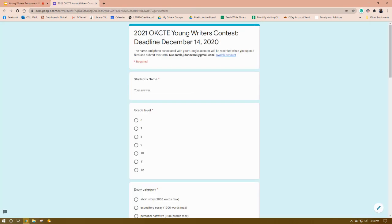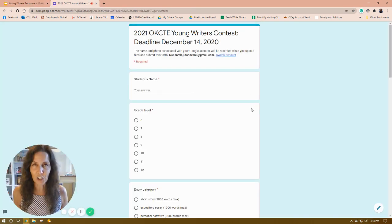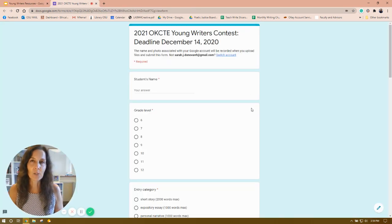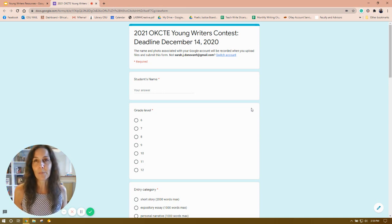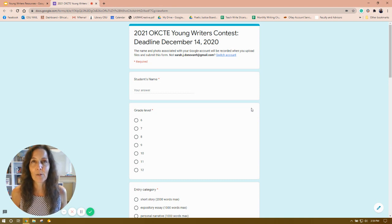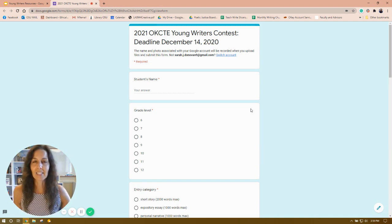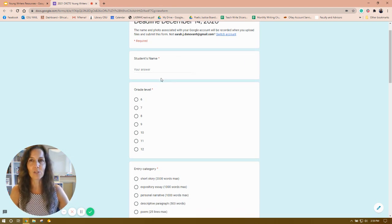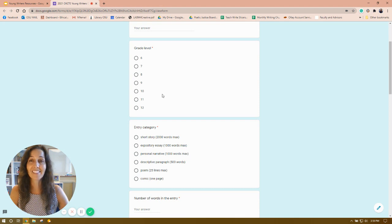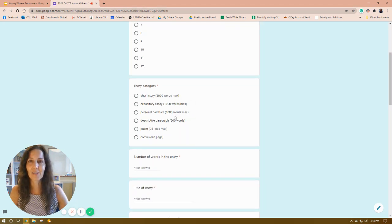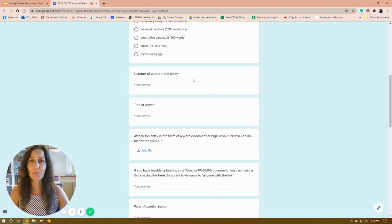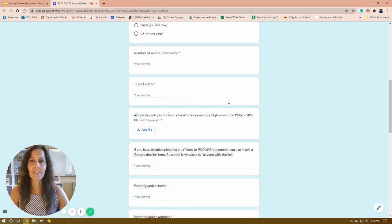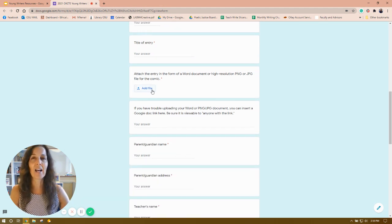In order to enter the contest, your teacher will complete the 2021 OKCTE Young Writer Contest form, which is a Google form, by the deadline December 14, 2020. When you complete the form, the teacher must enter the student's name, grade level 6 through 12, the category, the number of words in the entry, the title of the entry, and then add the file.